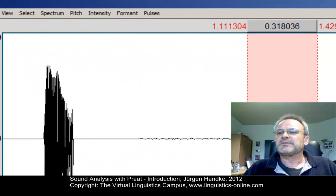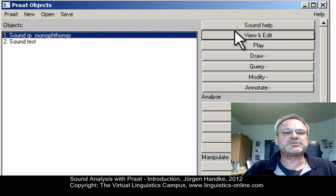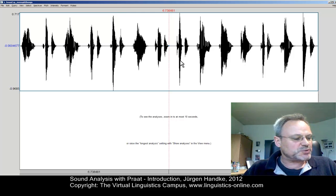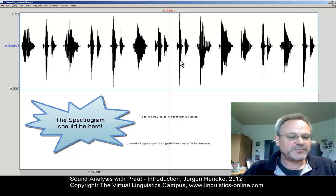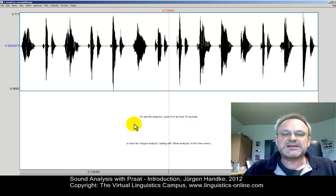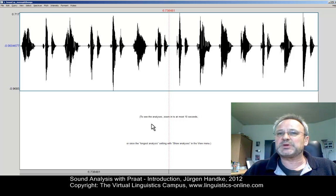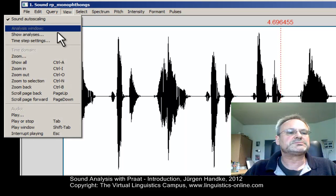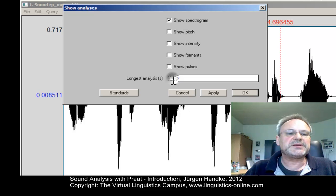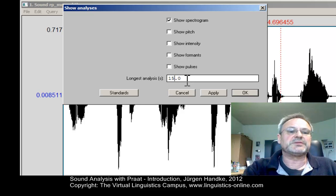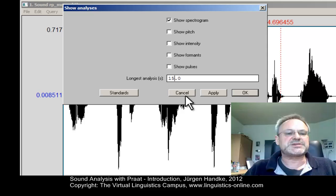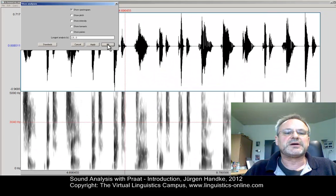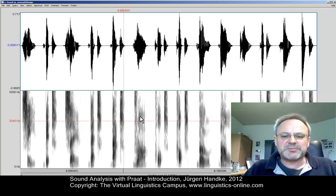Let's minimize this window and open our RP Monophthongs file in the Sound Editor. Whereas the waveform appears as usual, the spectrogram won't be shown — the analysis is too long. The default length of a sound in the Sound Editor window is 10 seconds, but we can raise this value. We choose the View menu, select Show Analysis, and increase the value in seconds for sound length in the Sound Editor window and apply it to the existing sound file. Immediately the spectrogram of all our RP sound files appears in the bottom half of the window.